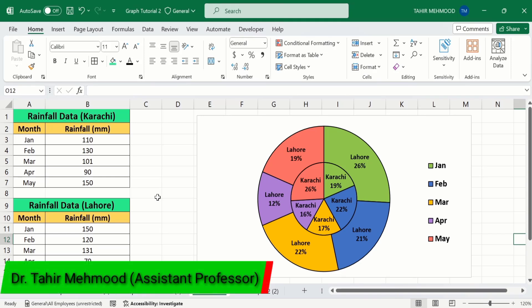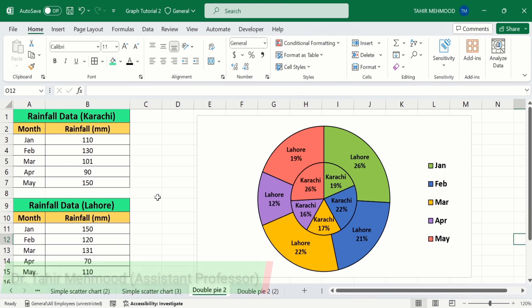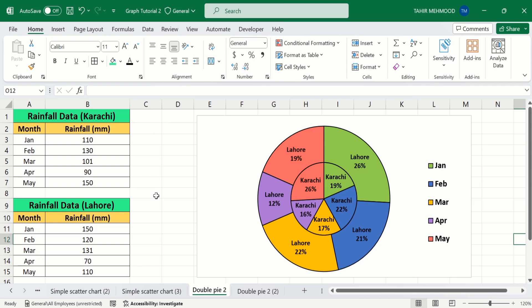In this video, you will learn how to create a multi-level pie chart or double pie chart in Microsoft Excel. You can see I have generated this pie chart using this set of data. I have two datasets: the first one is the rainfall data of Karachi, and the second one is the rainfall data of Lahore. I have plotted both these datasets on the same pie chart. Let's start this tutorial.